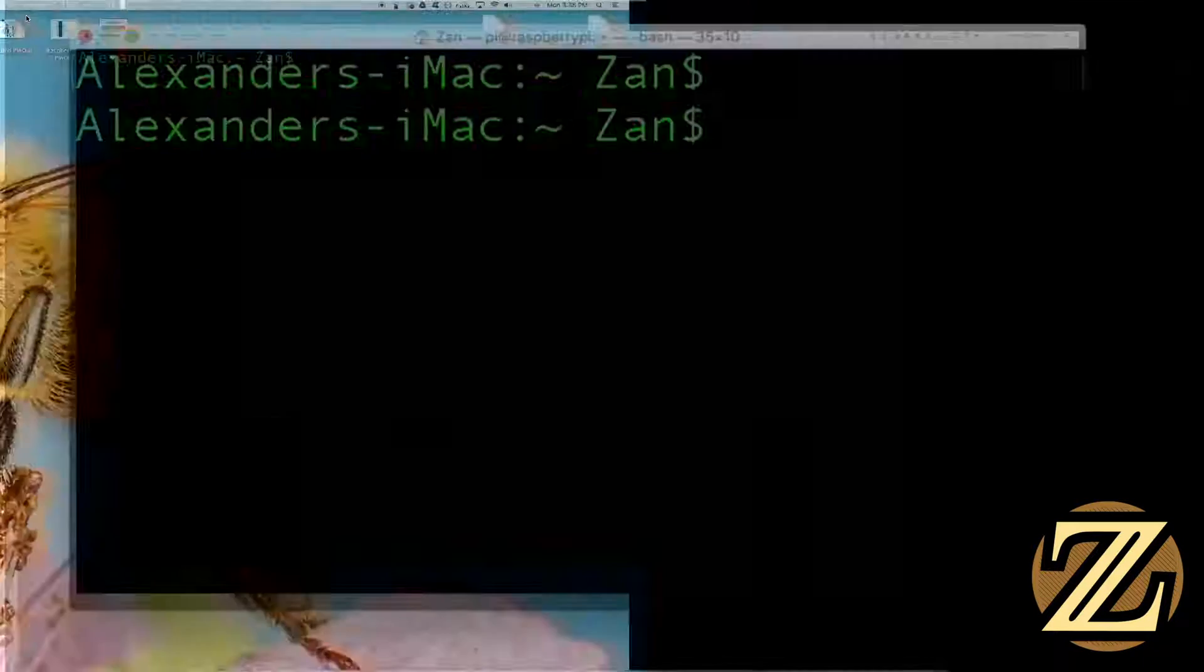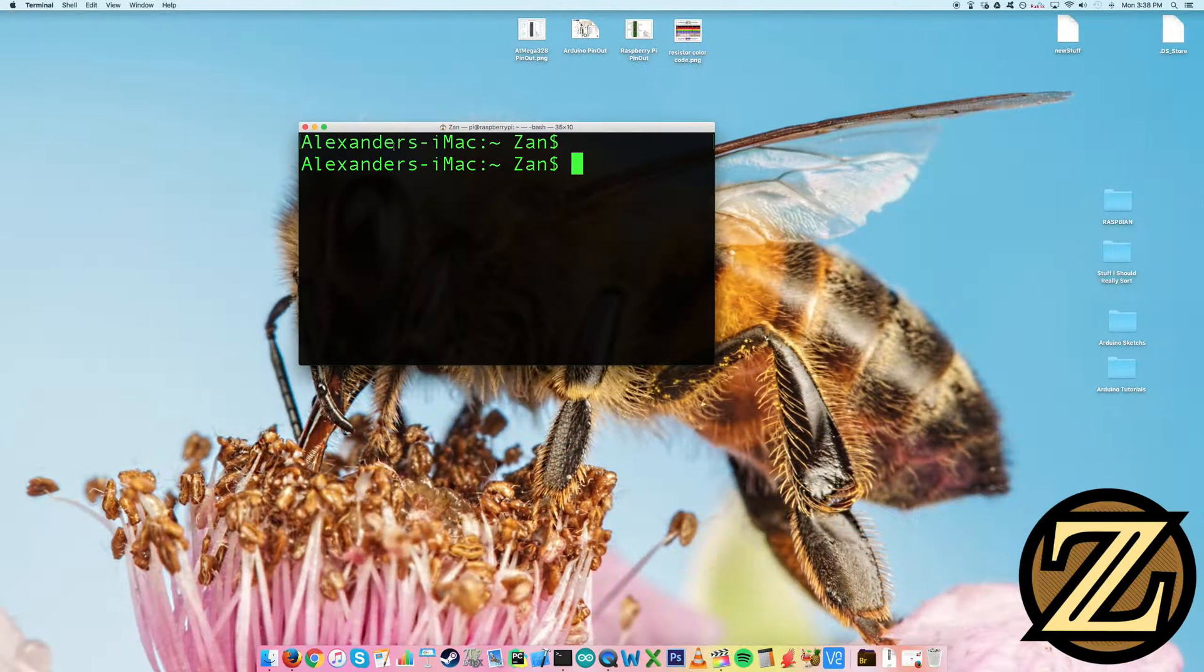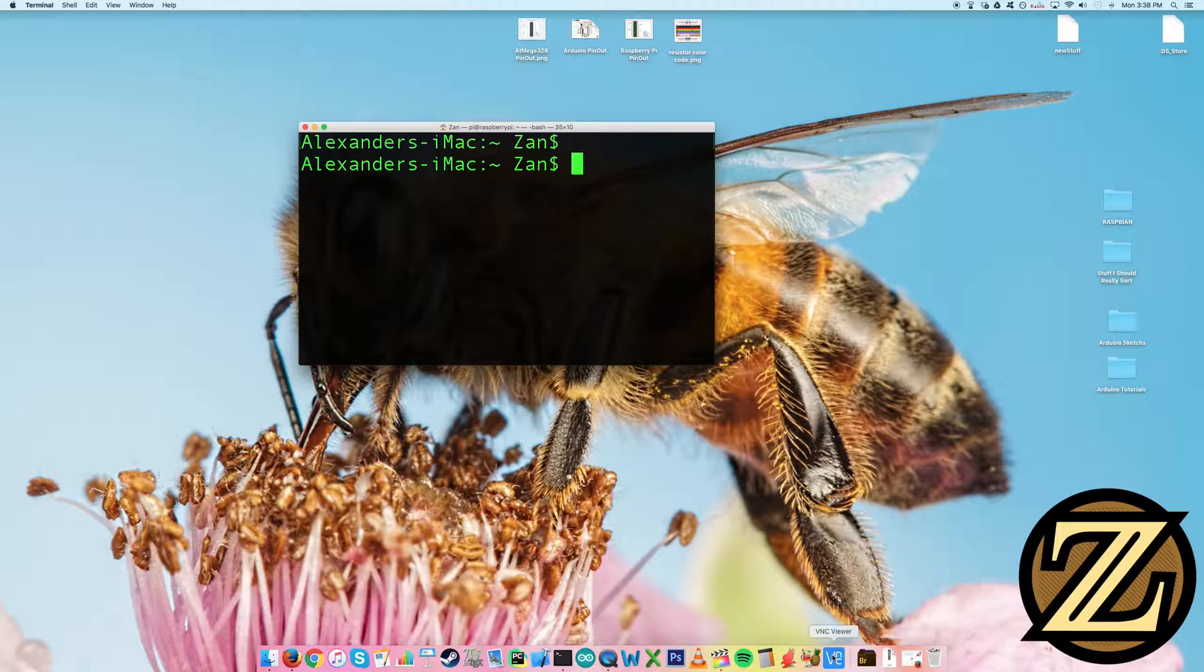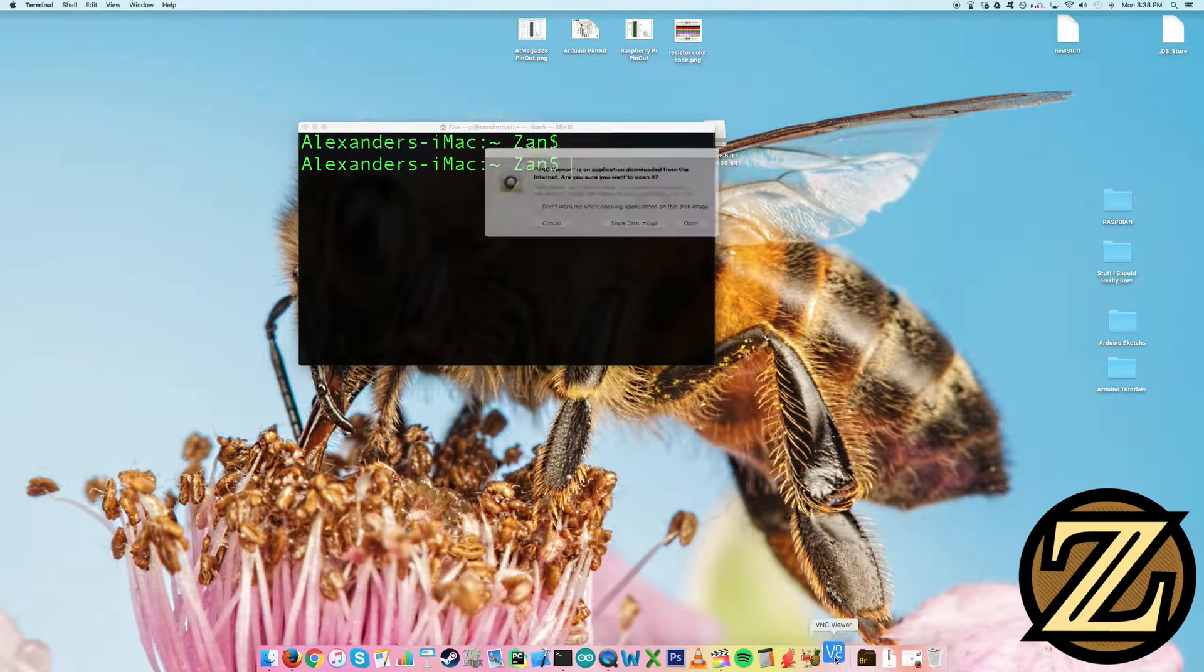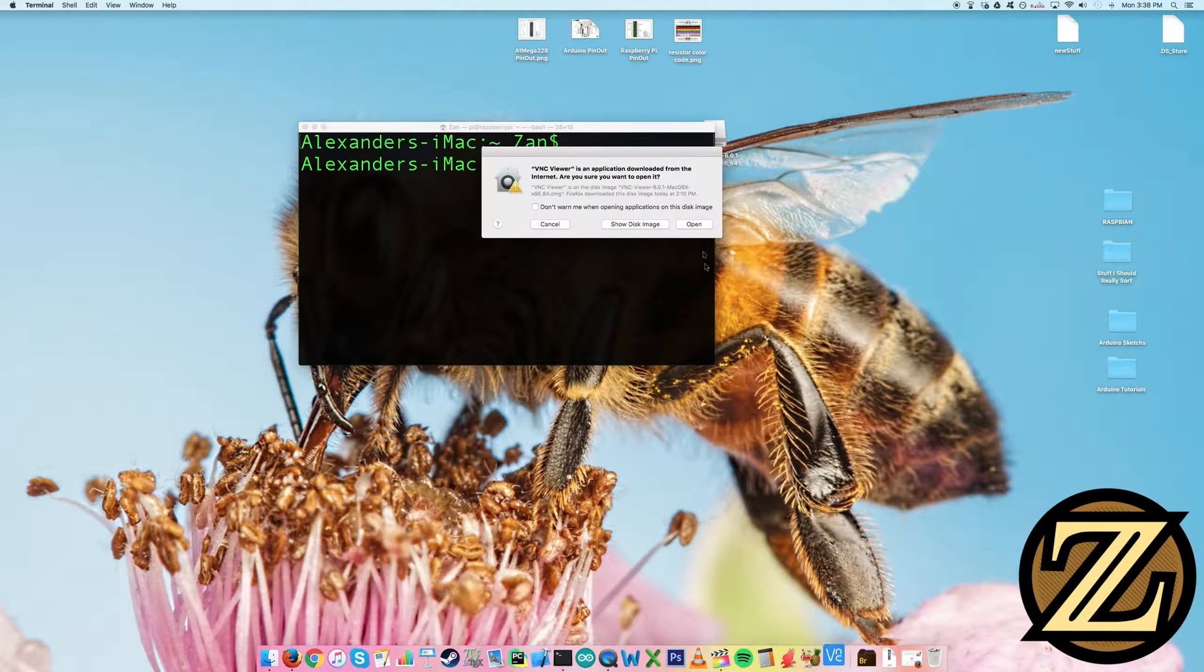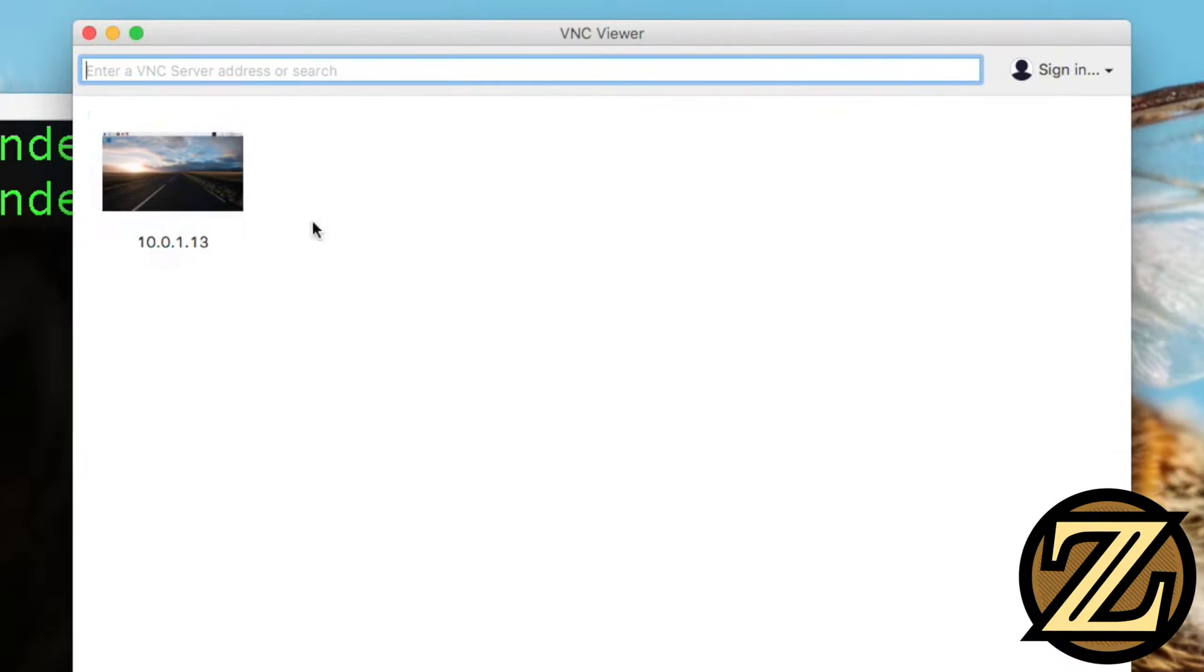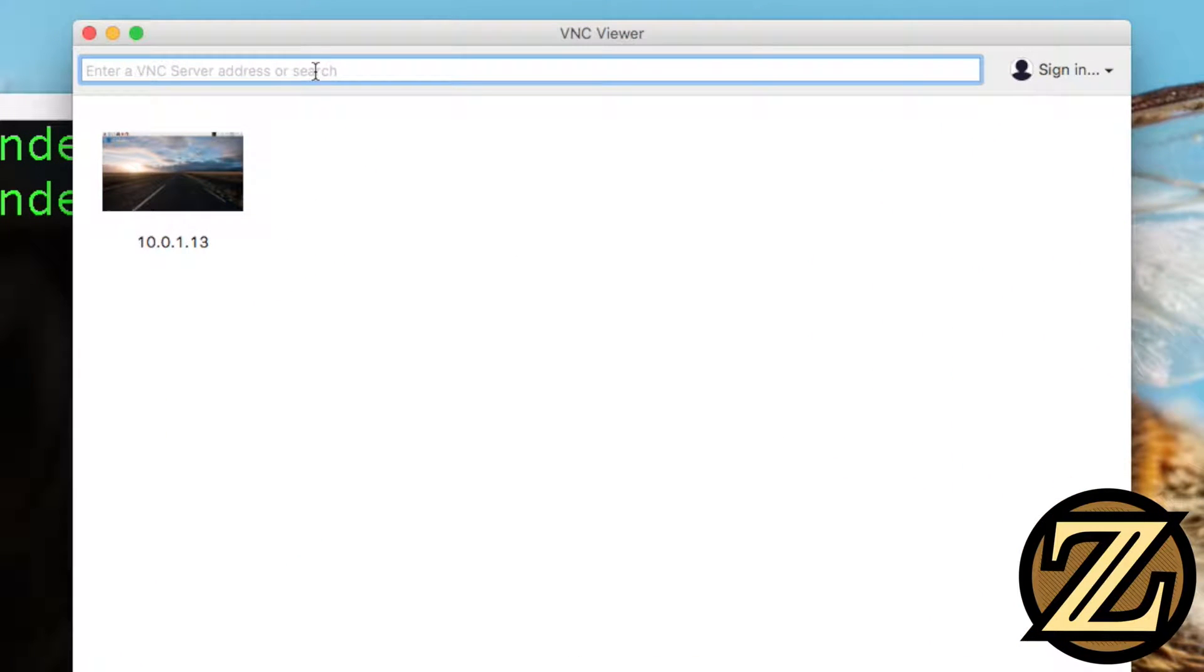After your Raspberry Pi has rebooted, we should be able to log into it with our VNC viewer here. So click on your VNC viewer. And yes, we want to open it. I tested this out first. So this exists. This won't exist for you.